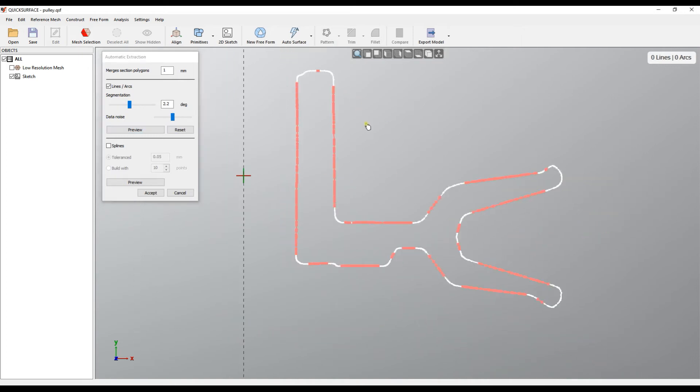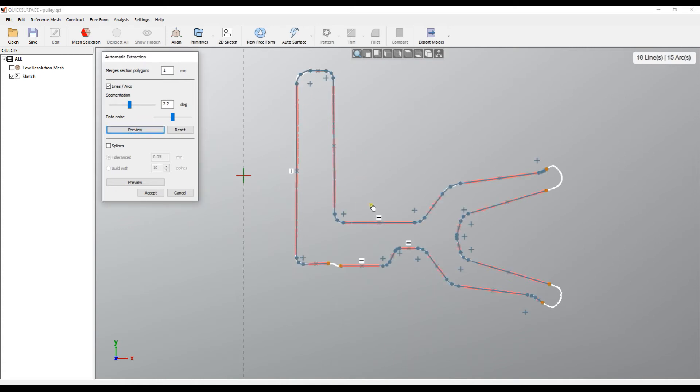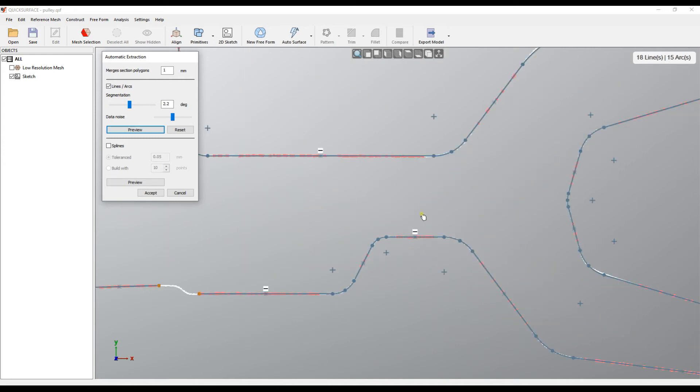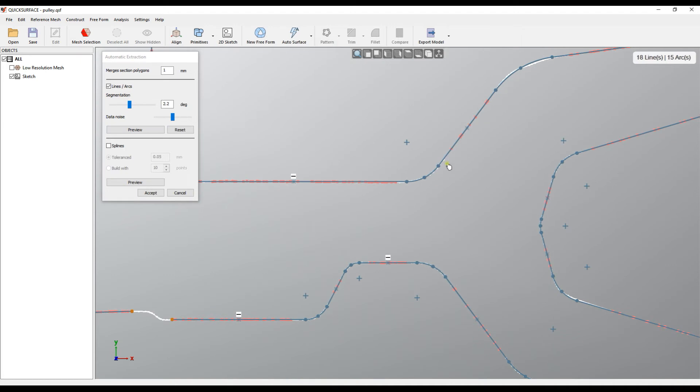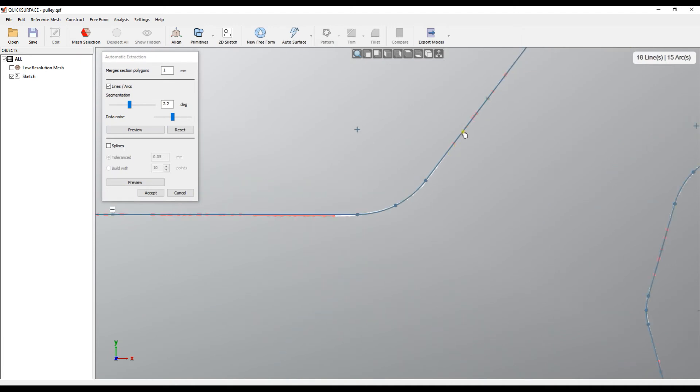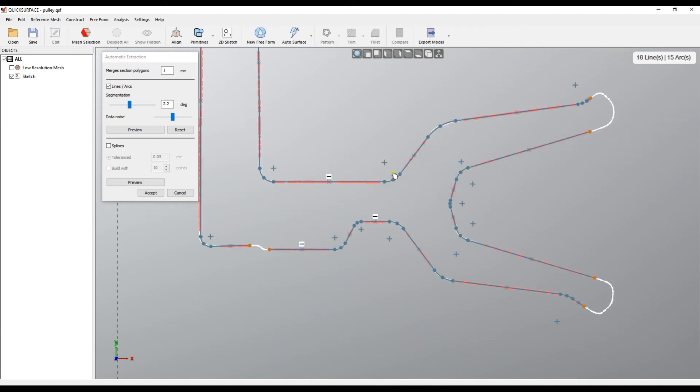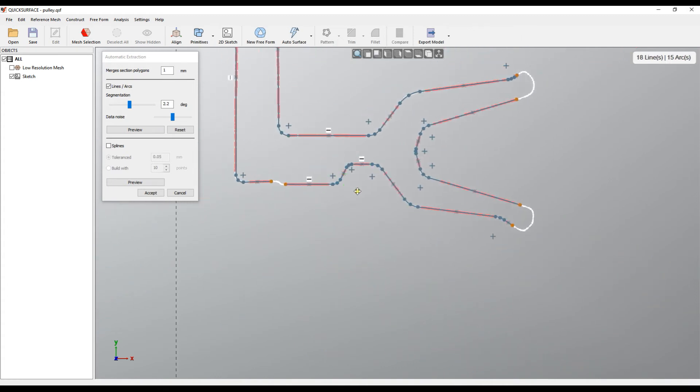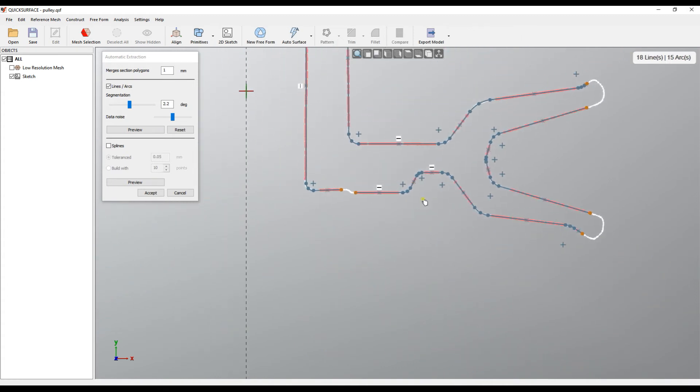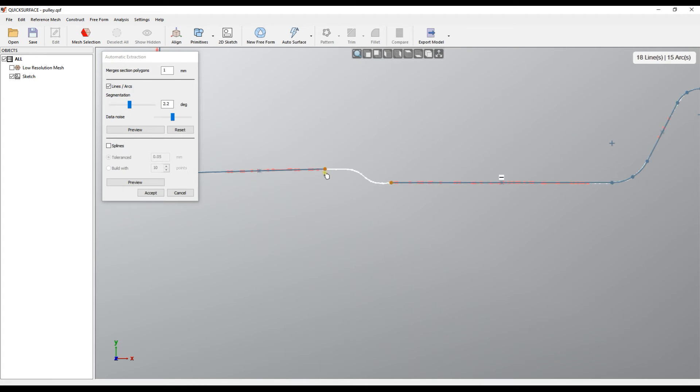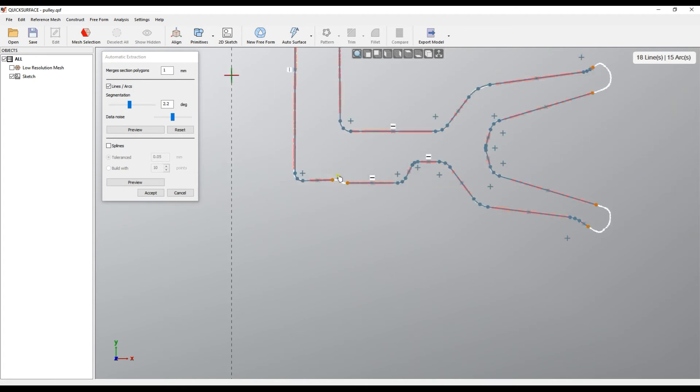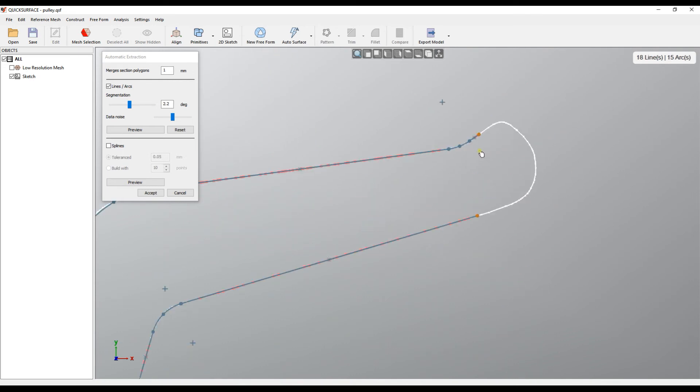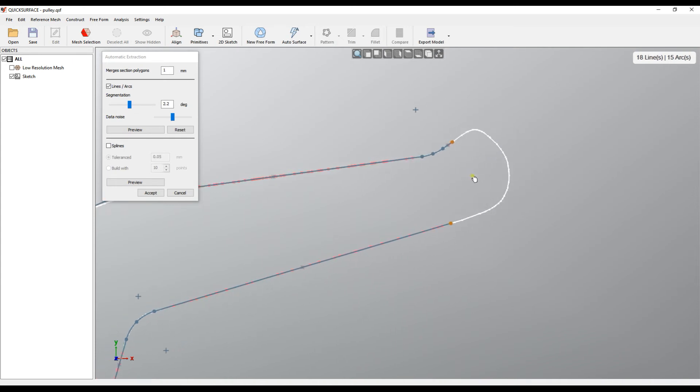So when you're roughly nearly happy with what you see on the screen, just press preview. What the software does is automatically fit the lines and arcs, and the best thing is that it actually makes a best fit here and extracts your arcs in the best way. The software does this wherever it's possible. For example here, it doesn't know what to do, so it cannot connect this properly, so you just leave this as a gap. Also here, it doesn't know how to fit the proper tangent arc.